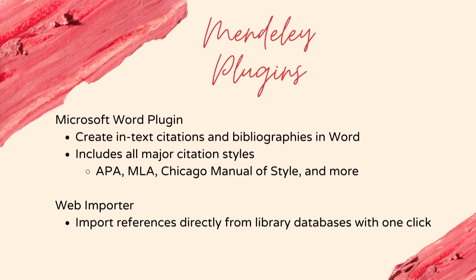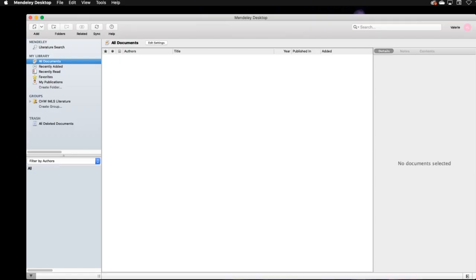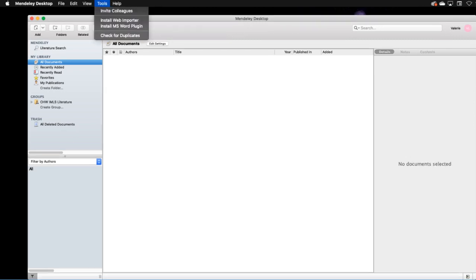We'll go over how to install the Microsoft Word plugin first. Before installing the plugin, make sure Microsoft Word is closed. To begin installation, go to Mendeley Desktop. After you've started Mendeley Desktop, click on Tools up in the top menu, then select Microsoft Word plugin.